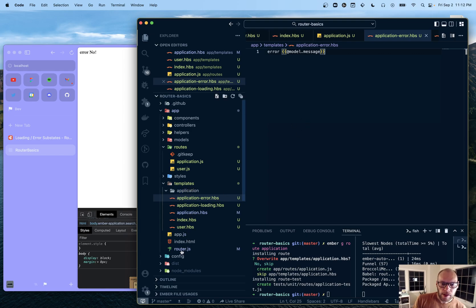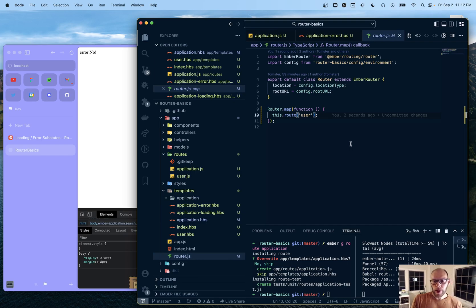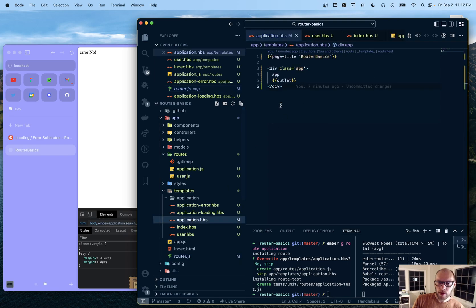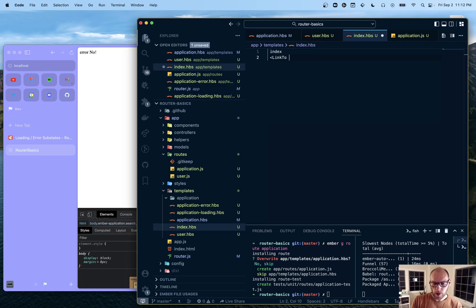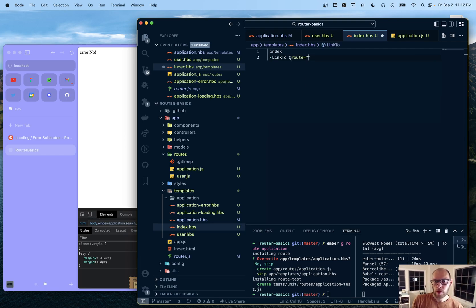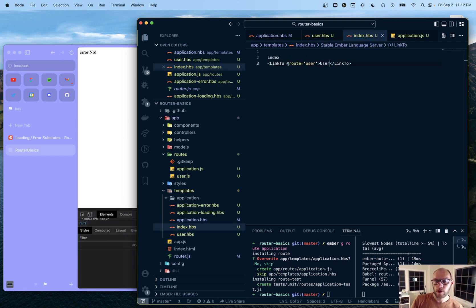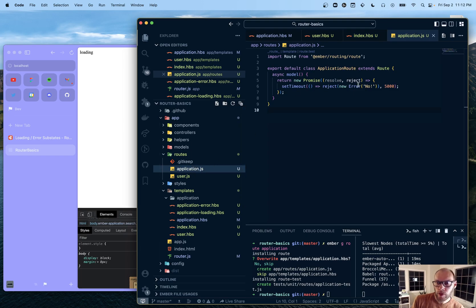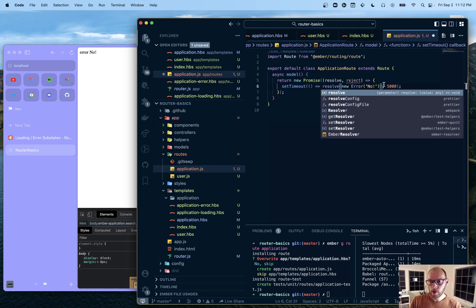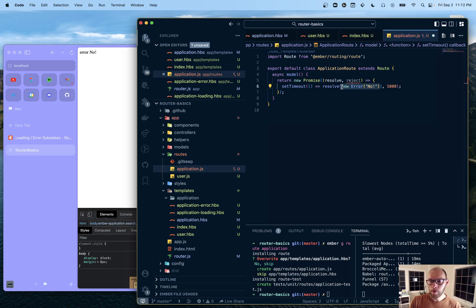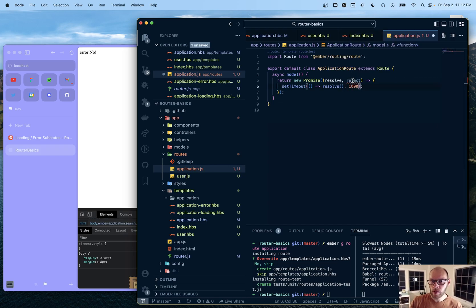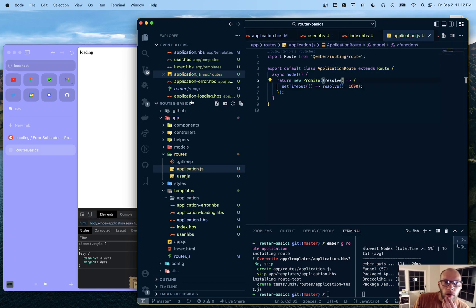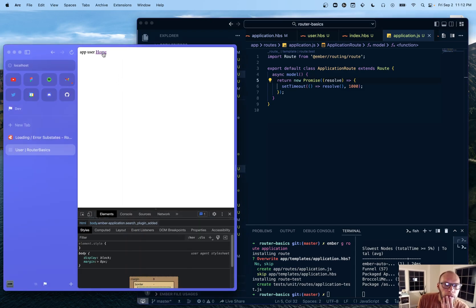Next thing is when you go in here we have our user. Let's see here. Index. We'll do link to route user. User. Okay. And I do want to remove the reject for now. And make it one second.